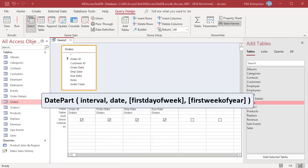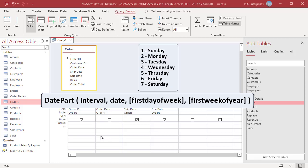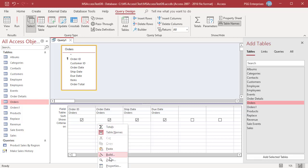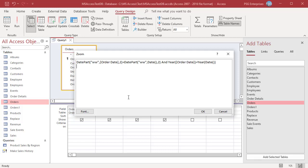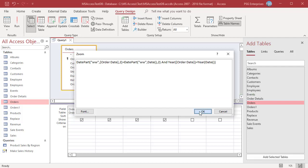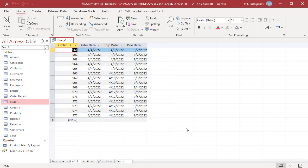If Sunday is not the first day of the week, you can use the optional first day of week argument. This argument specifies which day you want to count as the first day of the week. Enter 1 to make the first day Sunday, 2 for Monday, 3 for Tuesday, and so on. For example, if the week starts on Monday, the current week is April 4th to April 10th — enter 2 as the third argument in the DatePart function. Run the Query. Orders placed between April 4th and April 10th are returned.